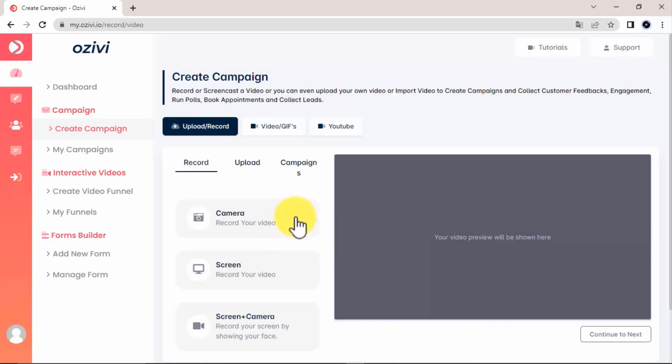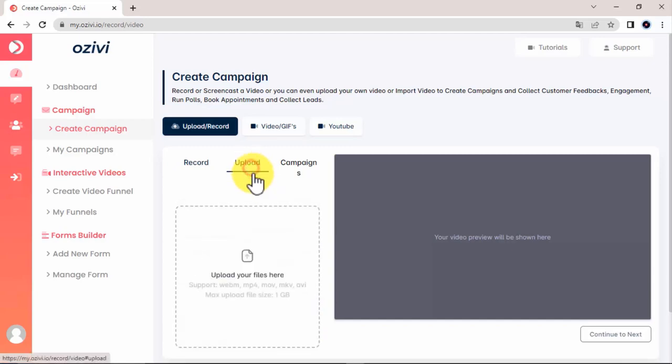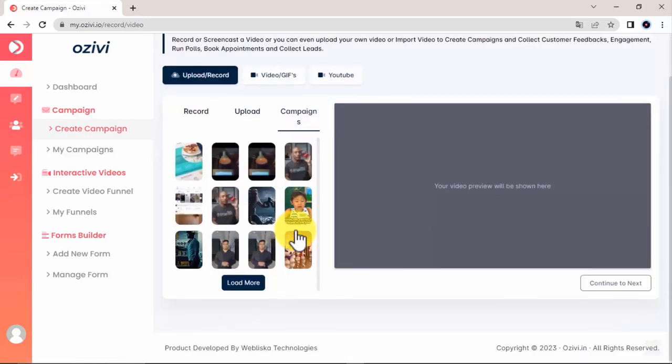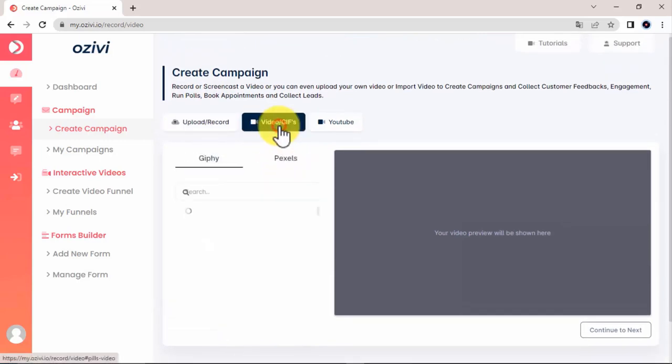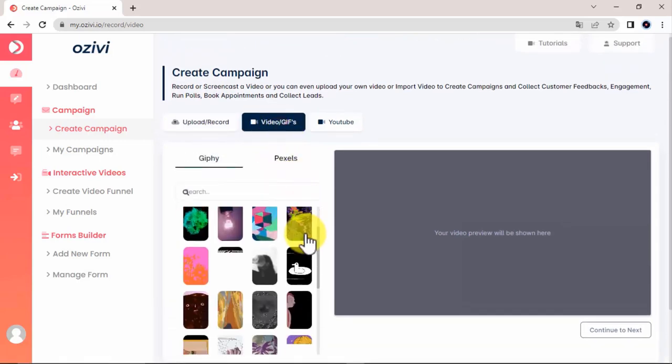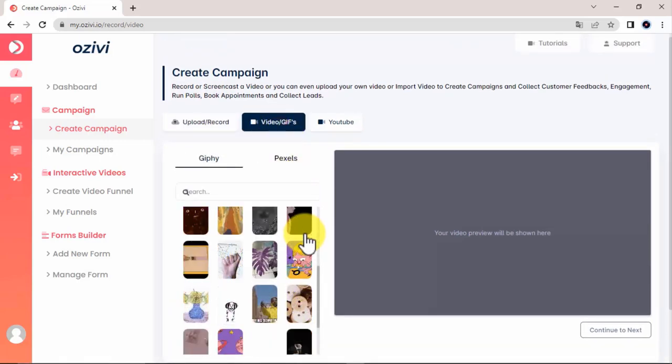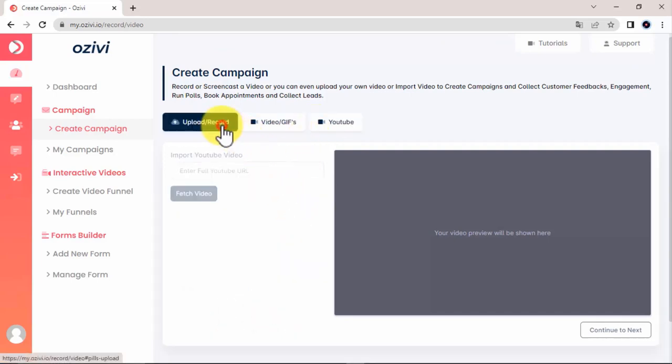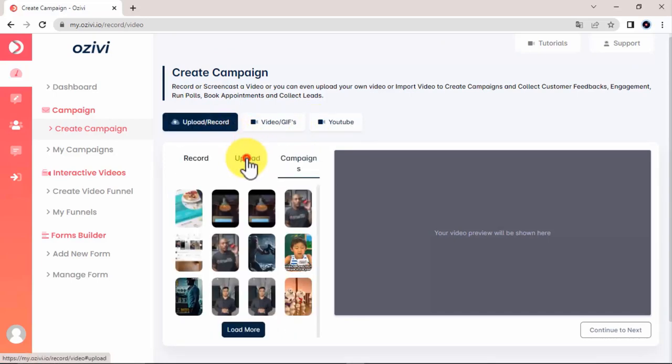You can record it, and you can do it locally via camera, screen, or both, and you can also upload it from your computer, or you can use a video from your existing campaigns. You can import videos and GIFs from Giphy and Pexels, and you can also pull it from YouTube using the YouTube URL. I'm going to go ahead and upload a video from my local computer.